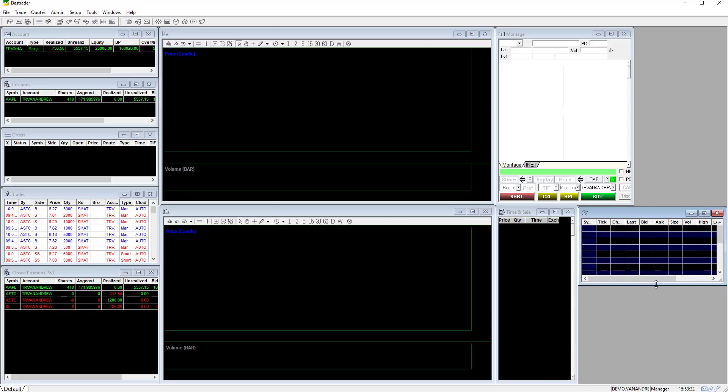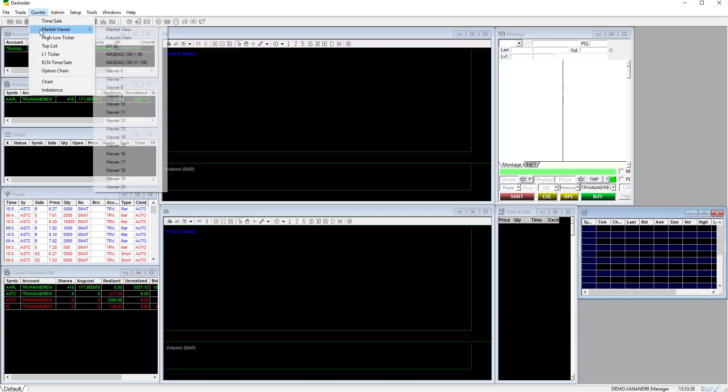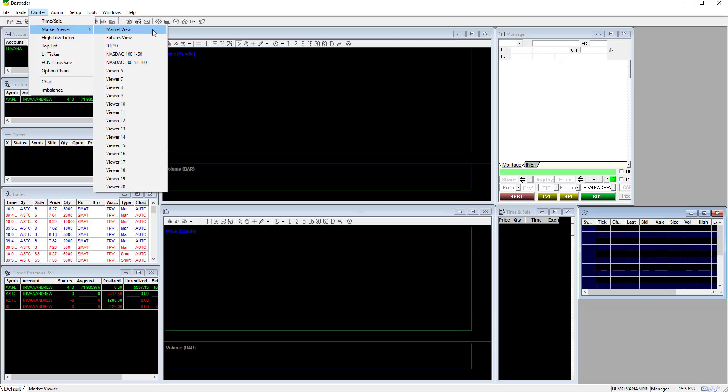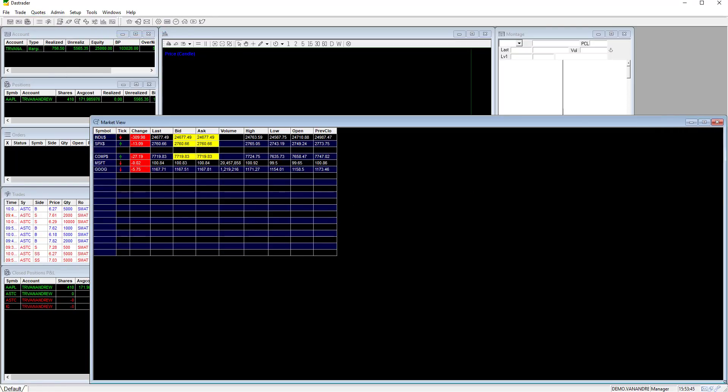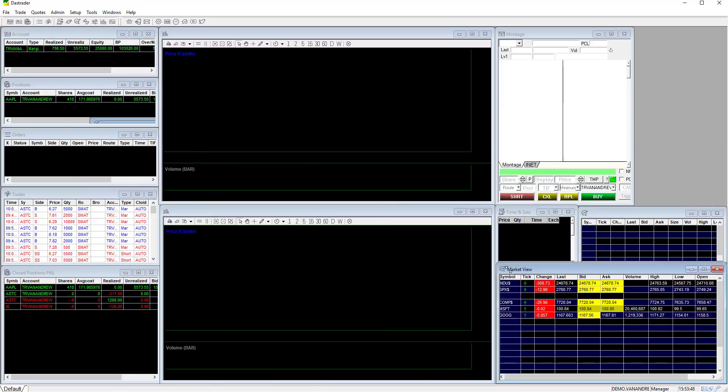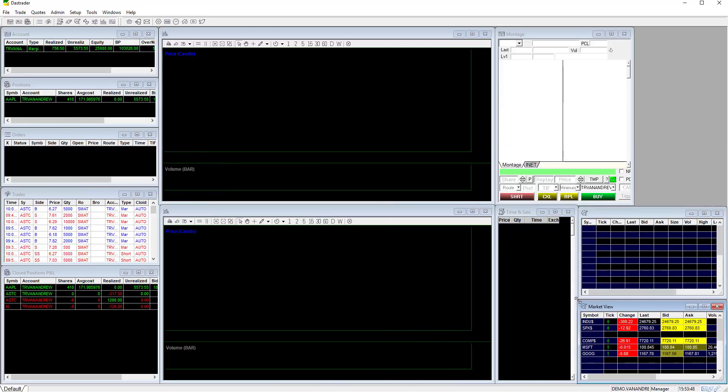Now let's add the market view window. Click on quotes, scroll down to the market viewer then click market view. The market view window has some of the overall market indicators. You can add and remove based on what you would like to monitor.